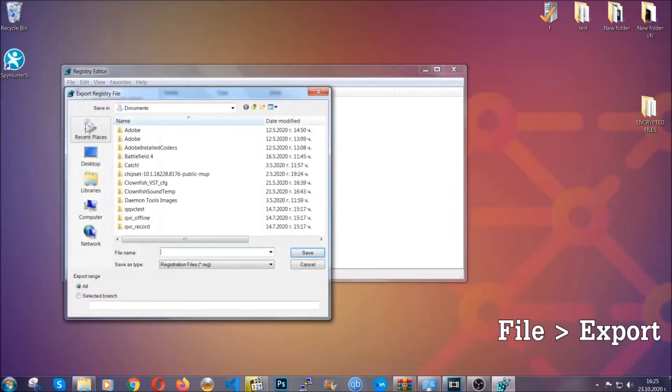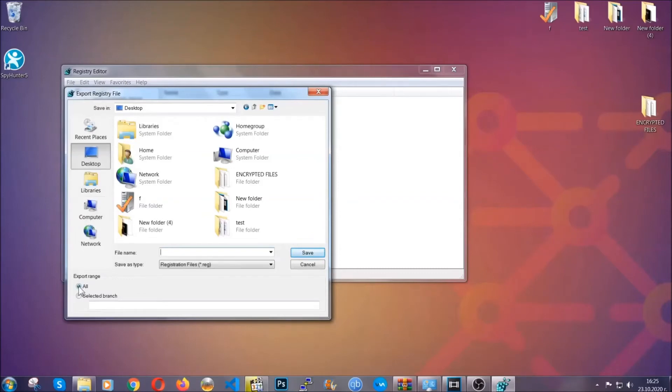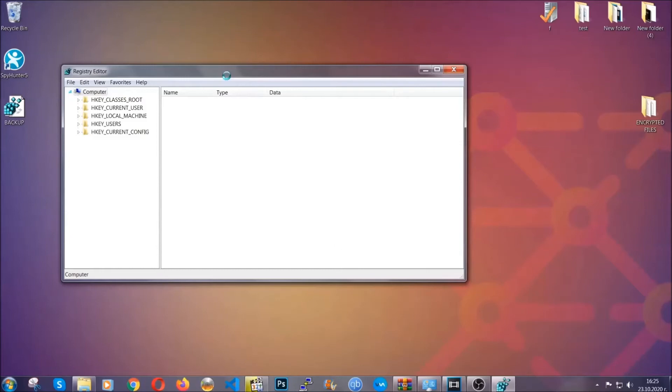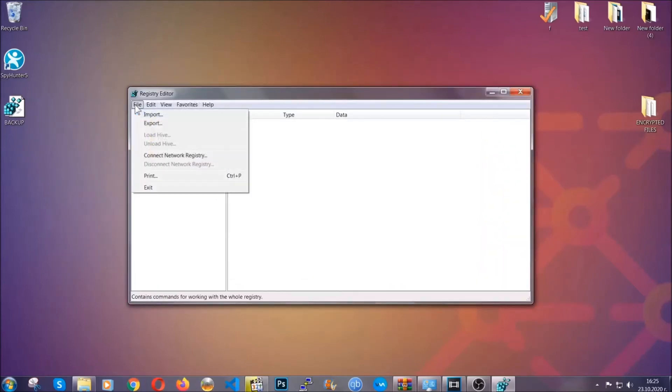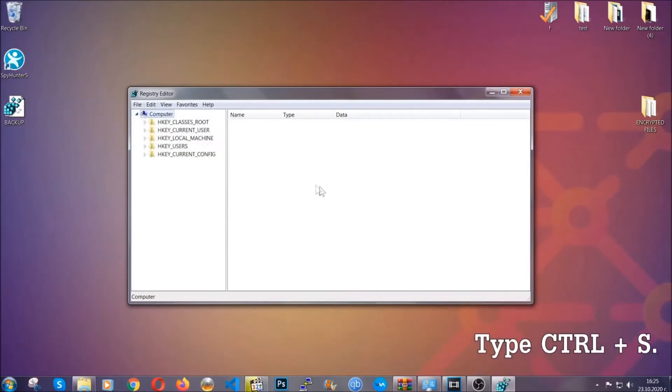First, we're going to back up the registry by clicking on 'File' and 'Export'. And then you're going to save it somewhere easy to find. On export range, click 'All' and type the file name to be as easy as you can remember. So click on 'Save', and now you have set up a backup for your registry. So if something messes up, you can always get your registry back, the old good configuration, by clicking on 'File' and then 'Import' and selecting this backup file.